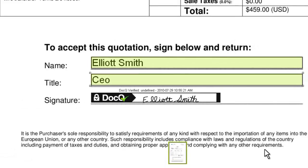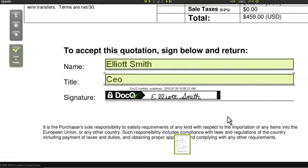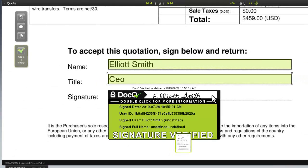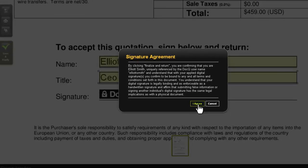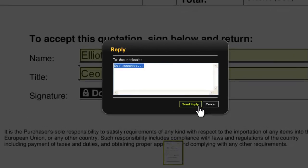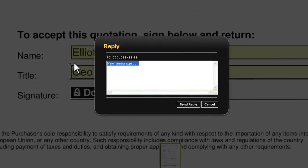Click apply. You can see in .Q the signature is now verified. Click 'Save and Reply', read through the signature agreement, and I can add a short message here to send back.